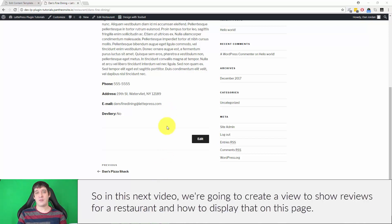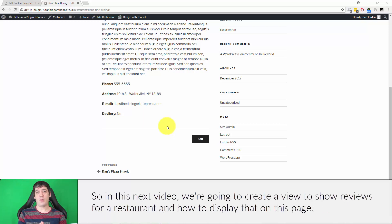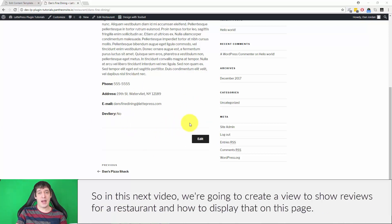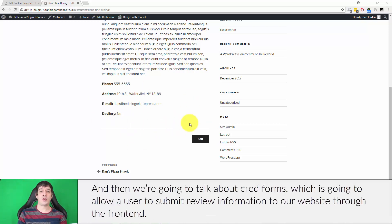In this next video, we're going to create a view to show reviews for a restaurant and how to display that on this page. Then we're going to talk about CRED forms, which is going to allow a user to submit review information through to our website through the front end.